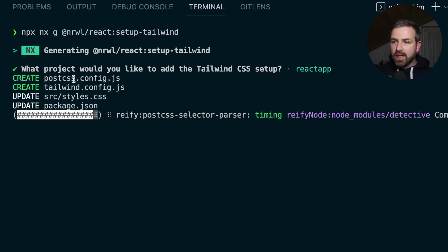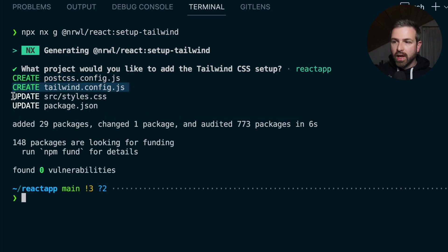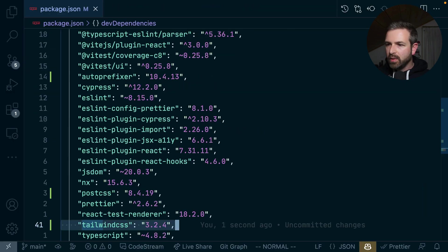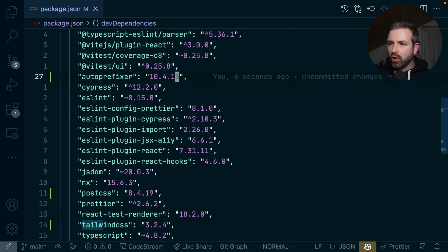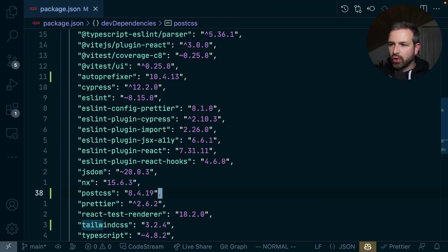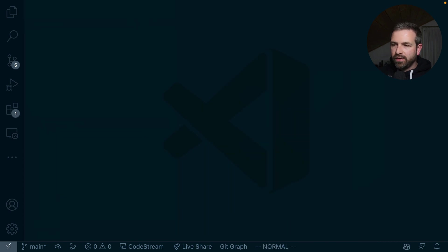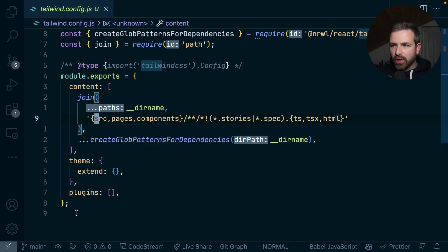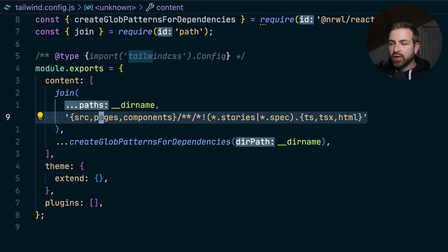And what you can see now is it generates for me a PostCSS config, it creates a Tailwind config, it also updates my styles, and it updates the package JSON. So in the package JSON, we can see we now have autoprefixer installed, we have PostCSS and also Tailwind. If you look at the file structure, we can see here there's the Tailwind config that has been pre-generated with already some paths that need to be purged.